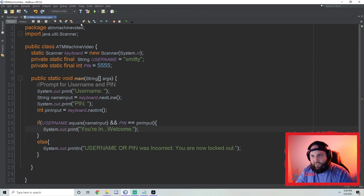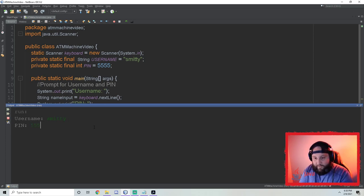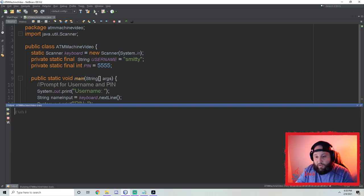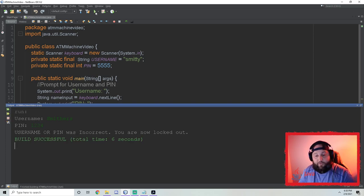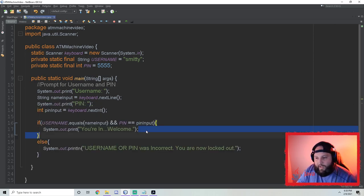Running it: username is 'smitty', pin is 5555 — it says 'You're in, welcome.' Now let's get it wrong — I'll try 'smithers' and 1034. 'Username or pin was incorrect. You are now locked out.' Our logic works so far.